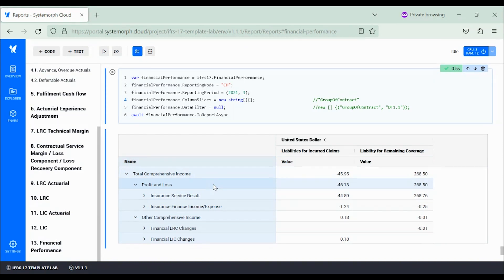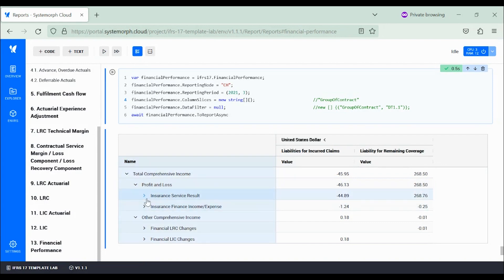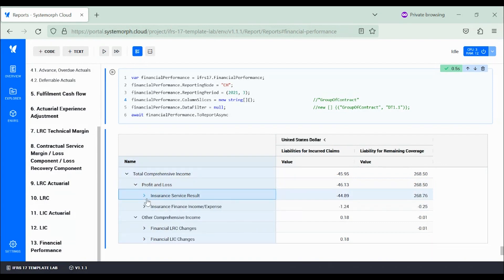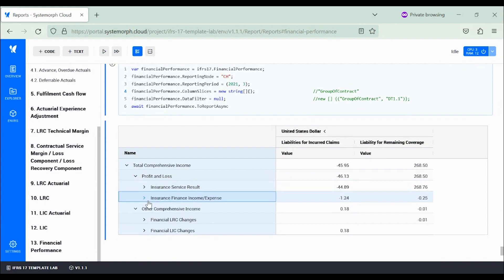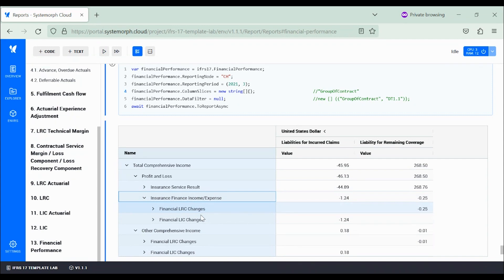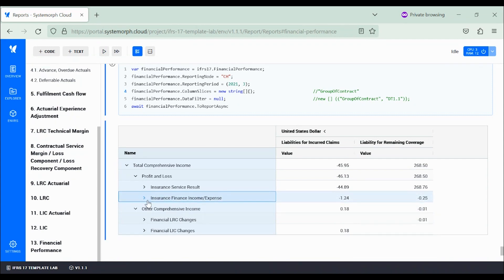And a component for financial income and/or expenses which presents the two subcategories devoted to LRC (liability for remaining coverage) and LIC (liability for incurred claims). Non-financial and financial profits and losses are not always reported separately as we see here by other IFRS 17 implementations.